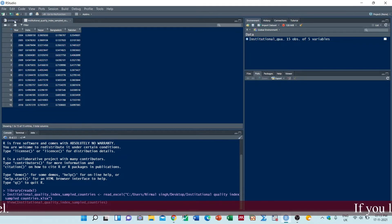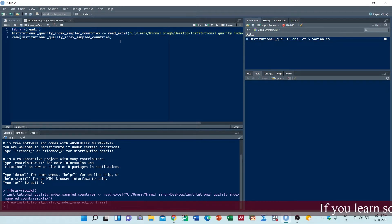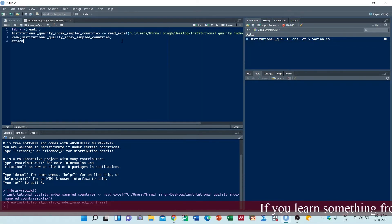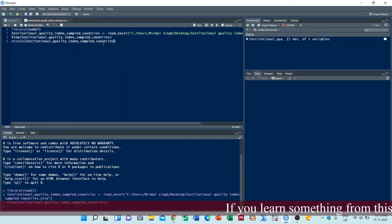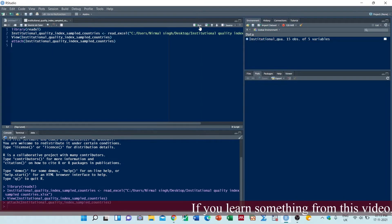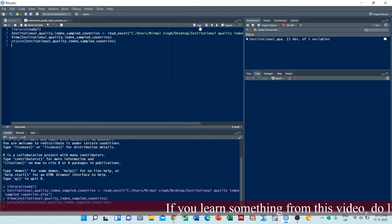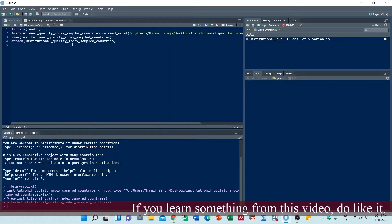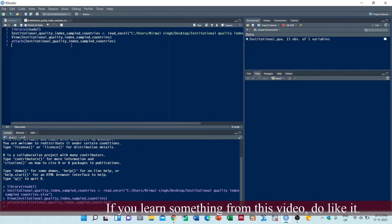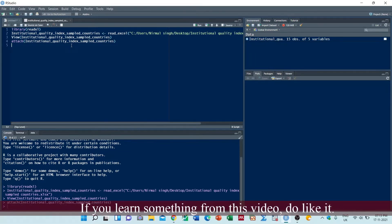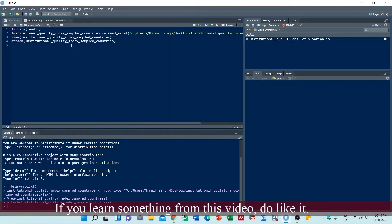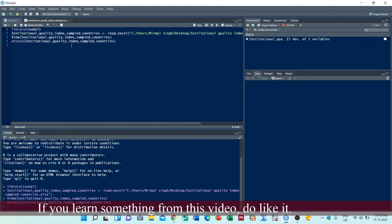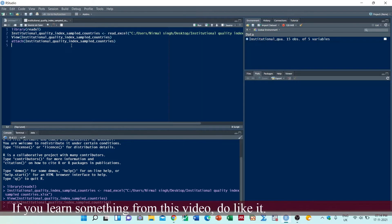Now we will plot different graphs. Before that, first of all we have to attach the dataset. Now we have attached the dataset. Now first of all we have to give a command which will ensure that we can plot different graphs in one chart.